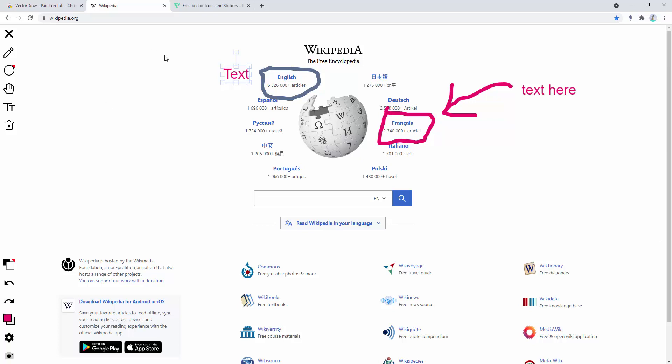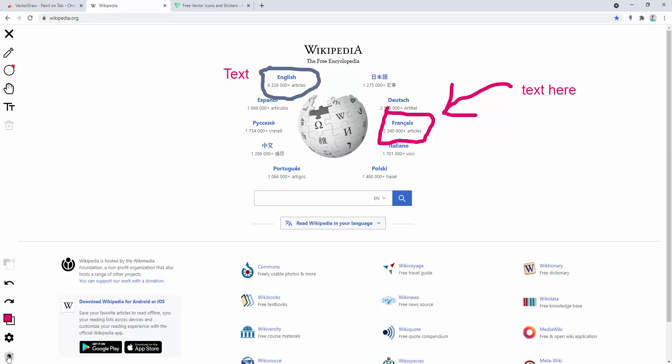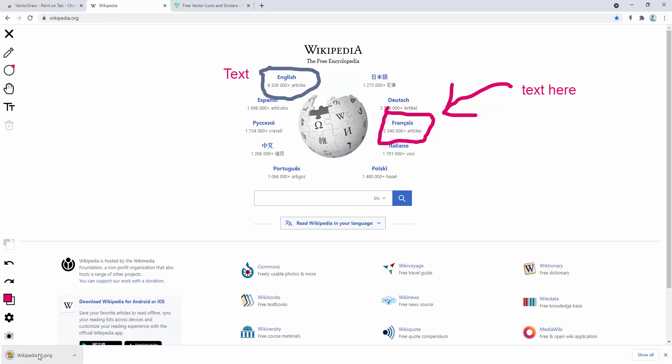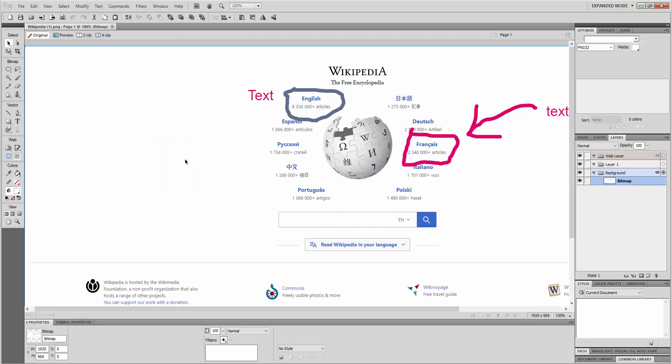The next thing we can look to do is, if we're happy with how it looks, we can go ahead and actually download this. To do this, we simply select here and click. And it automatically downloads that image, and that is saved as a screenshot.